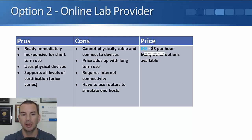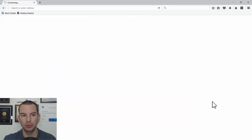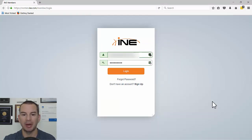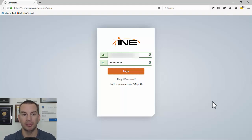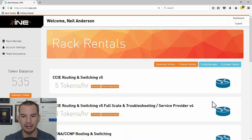I've got a link on my slide here — I'll click on that. When it opens, the link takes me to rentals.ine.com. I'm already a member so I'll put in my username and password and log in. If you don't already have a login, this page also has the option to sign up. You can see I've already bought some tokens.